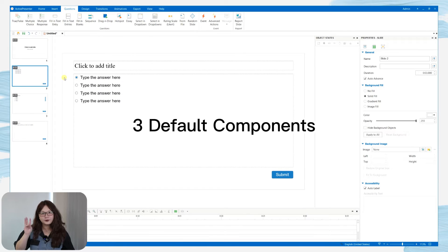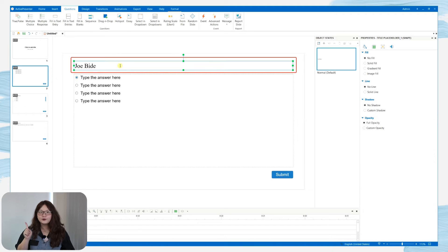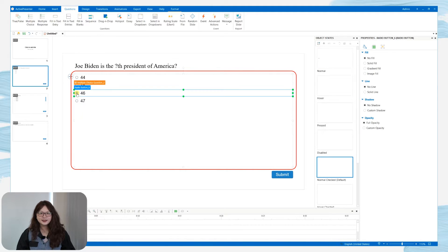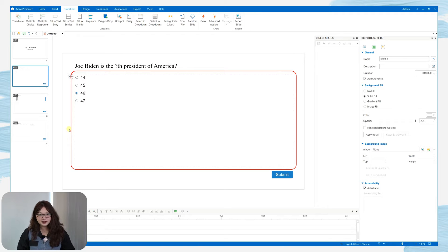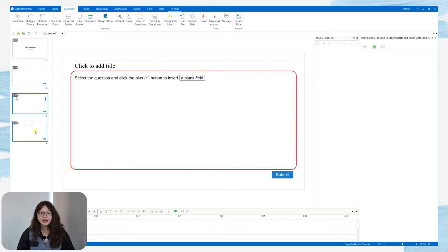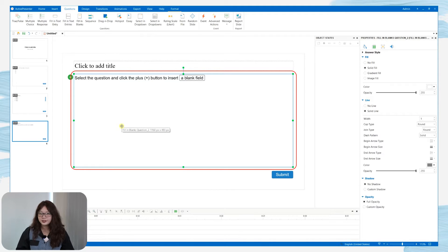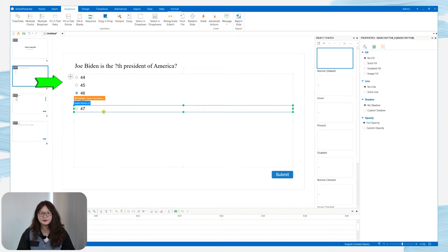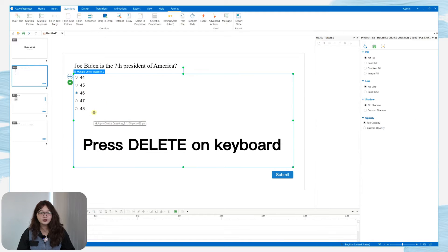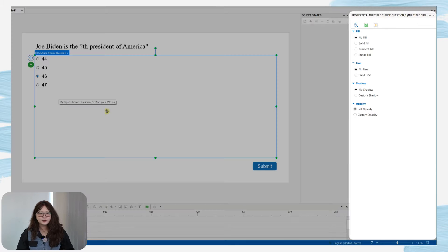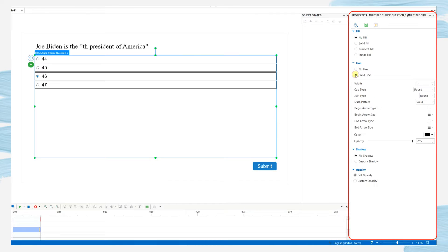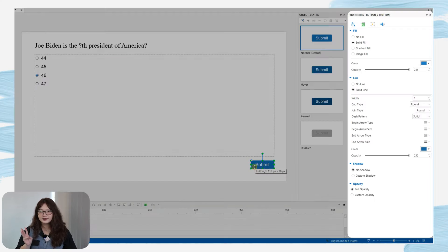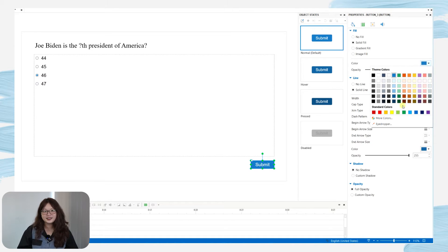Each question will have three default components. First, the question title, for you to enter the title of the question. Second, the answer area, which depends on the question's nature — it may include a list of options for multiple choice, drop-downs for select in drop-downs, and blanks for fill in blanks questions. You can customize the answers by clicking the plus button to add, pressing delete to remove, or changing the layout in the properties pane. Finally, the submit button, which your learners use to submit their answers, and you can also customize its properties as you want.